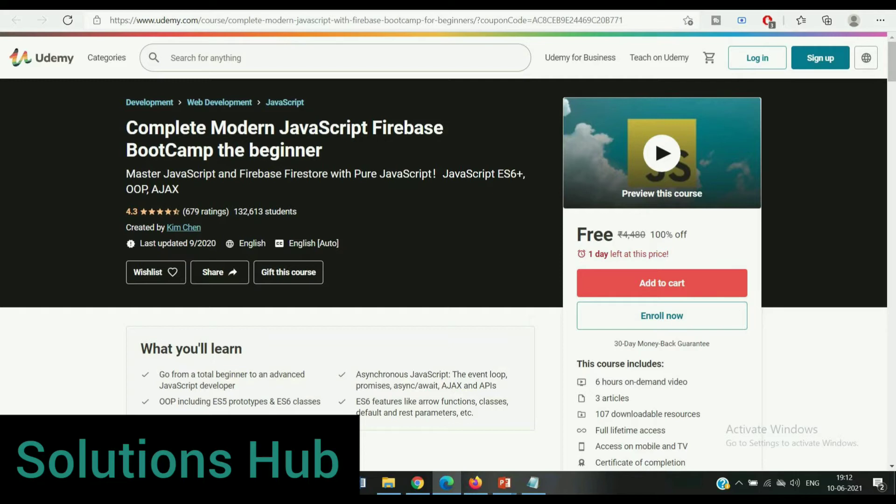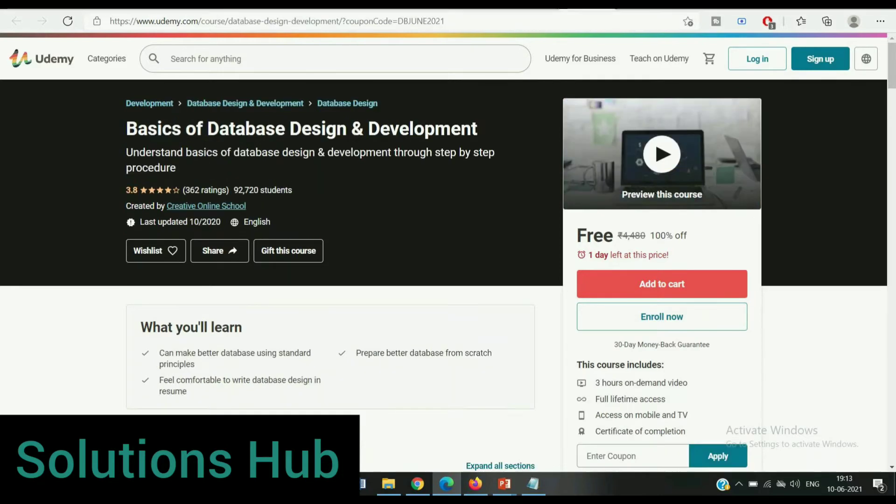This course includes 6 hours on-demand video, full lifetime access, 107 downloadable resources, and at the end you get a certificate for that course. The coupon code and course link is given in the description.